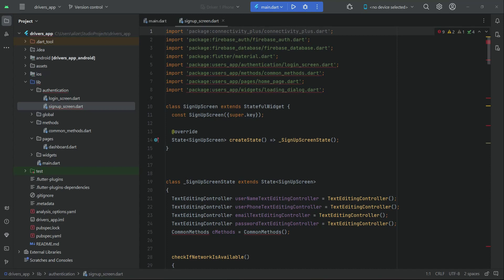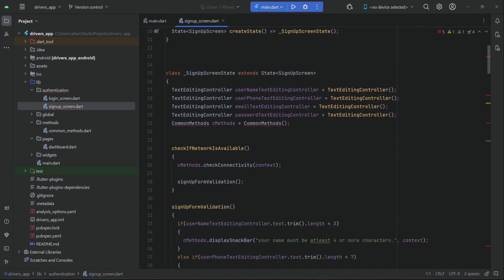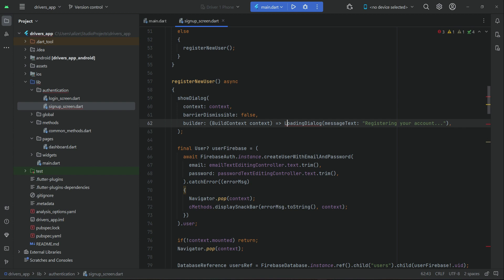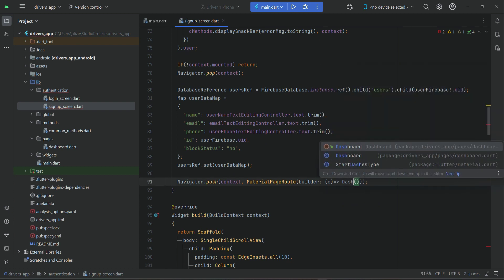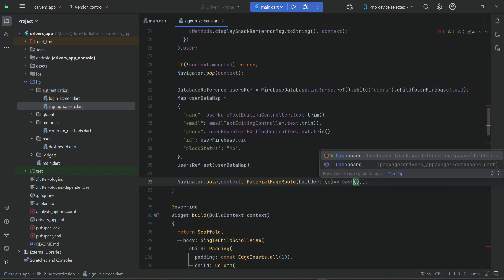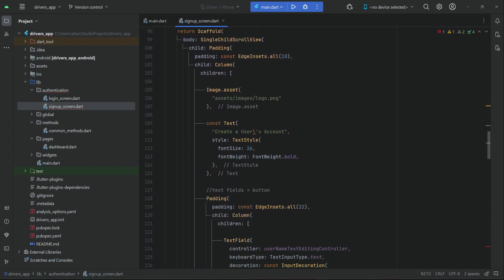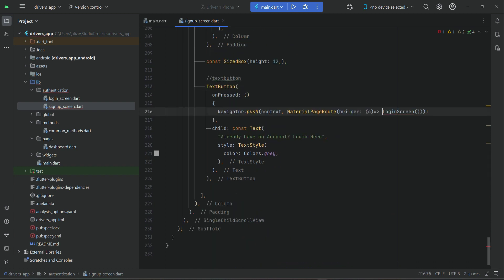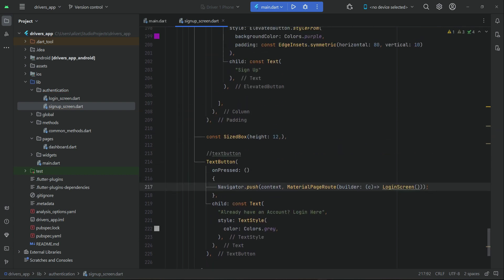Let's complete the signup screen. First, remove the packages which show red lines, then import common methods. We will do some changes — import the loading dialog. After successful registration, send the user to the dashboard, which is dashboard.dart. Then we will also send the user to the login screen. So this is our signup screen.